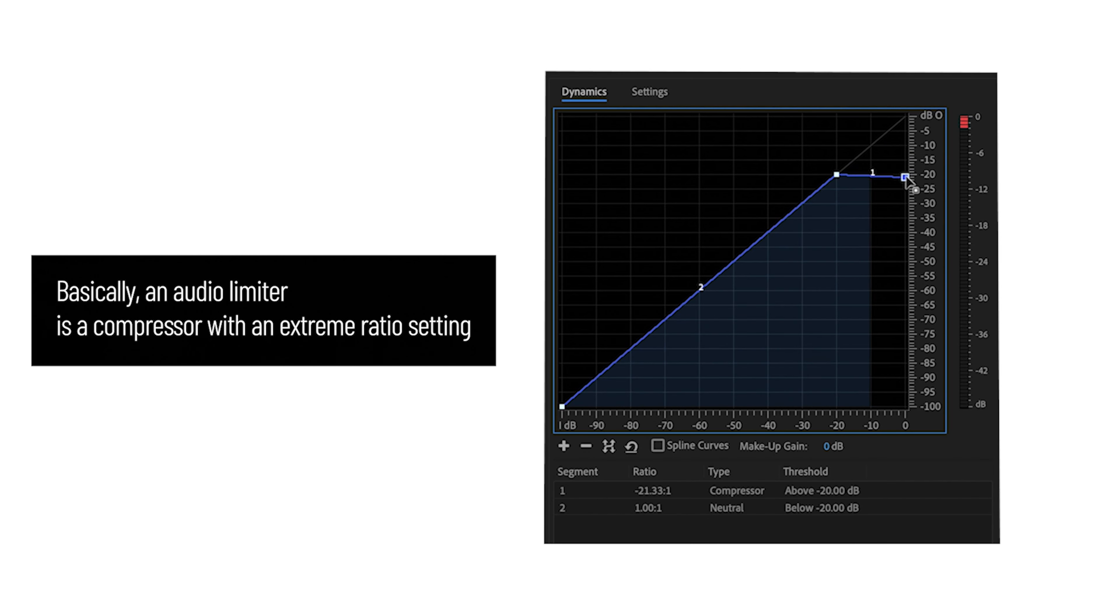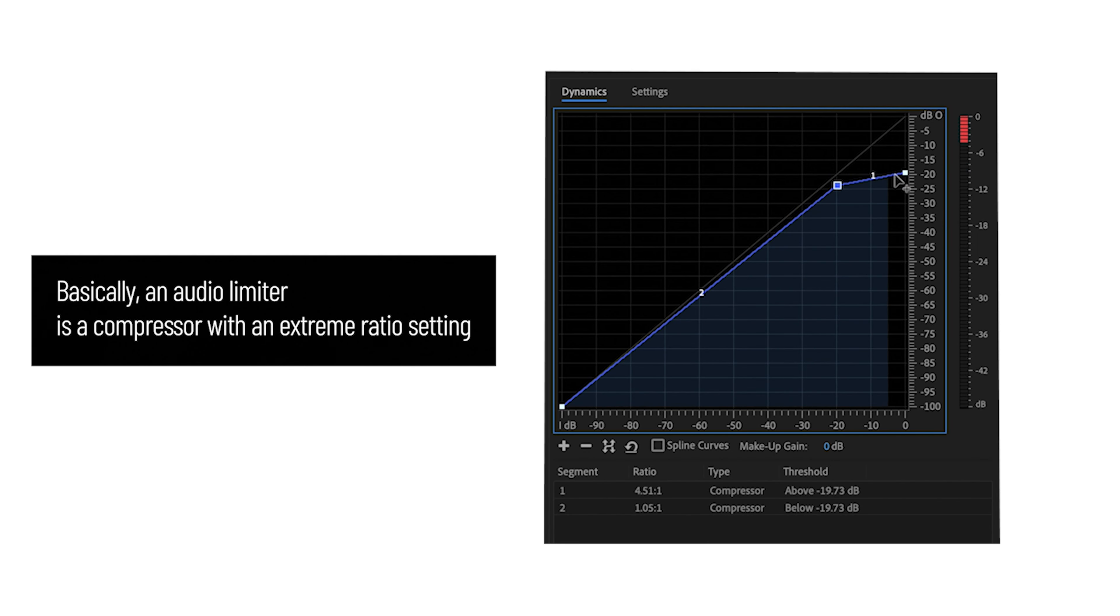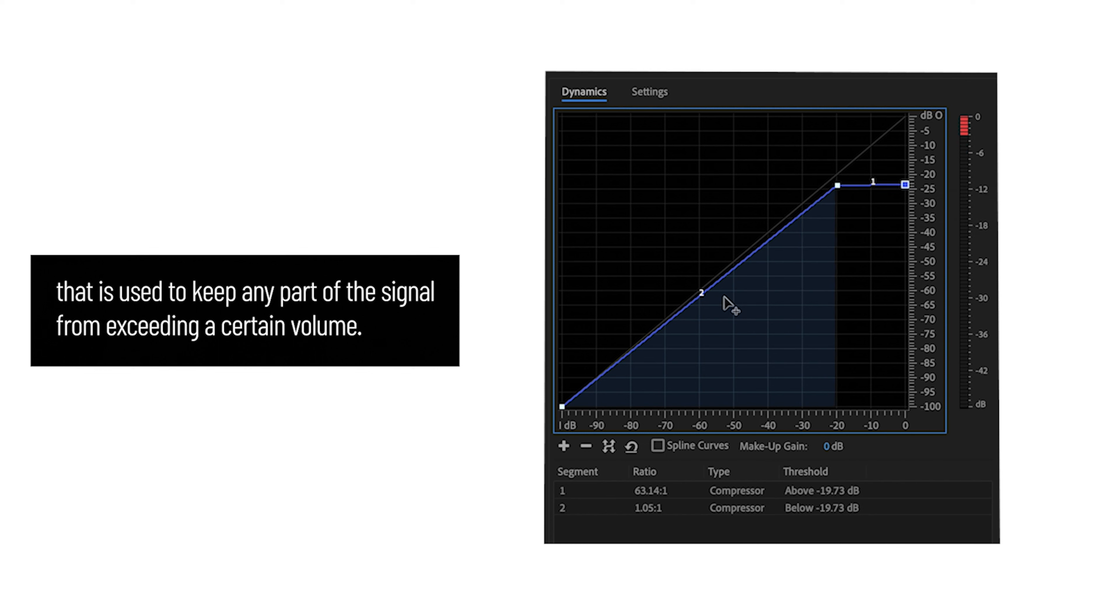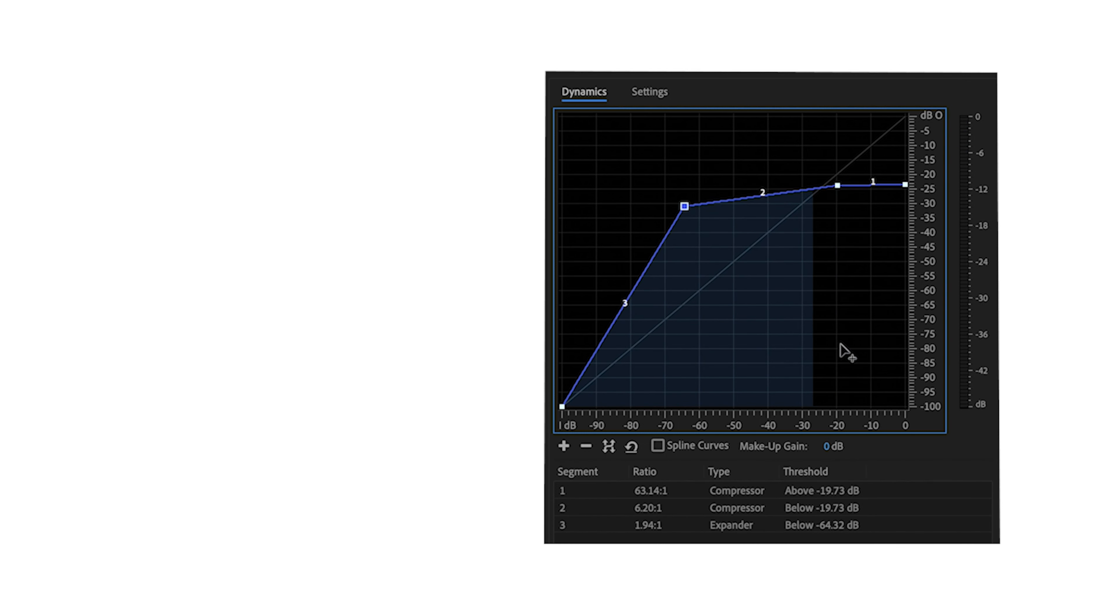Basically, an audio limiter is a compressor with an extreme ratio setting that is used to keep any part of the signal from exceeding a certain volume.